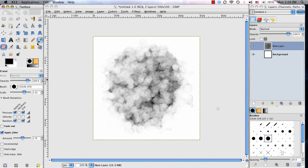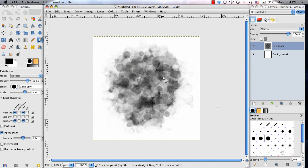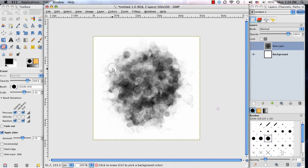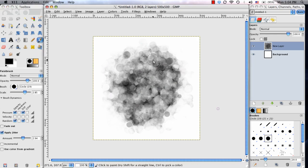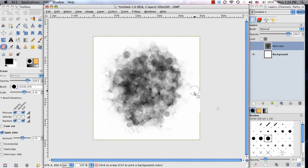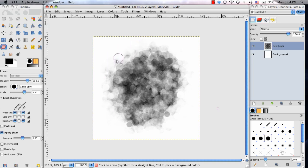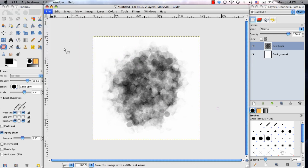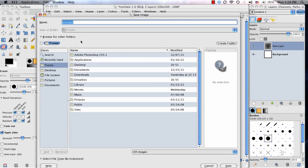This is kind of a point where you could switch between the two and go back and forth until you found a pretty good look that you want to save it out. If I was pretty satisfied with how this was looking and I wanted to use this as my template for the brush, I would go to File, Save As.